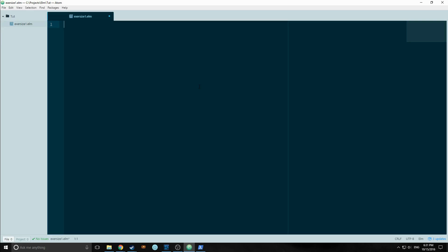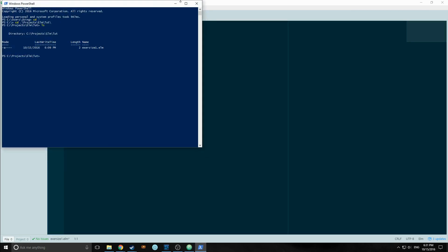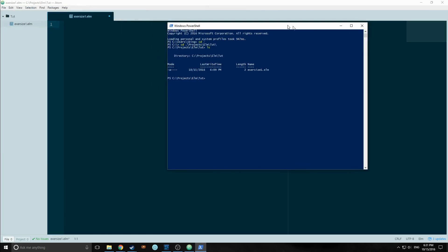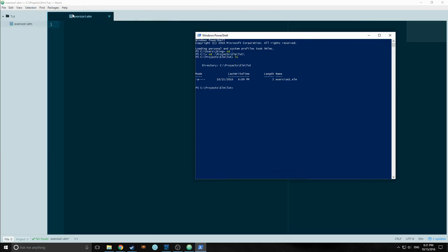We basically want Elm to print a string to the screen. And by that I mean print a string to a piece of HTML. So the first thing we need to do is, we've got our file here, exercise1.elm.